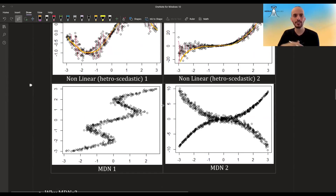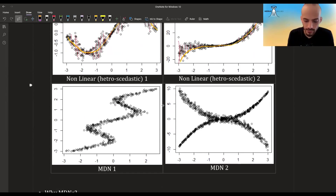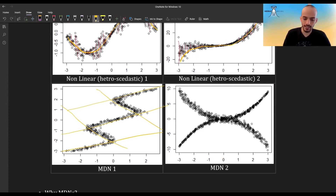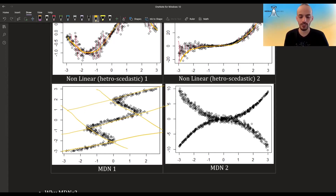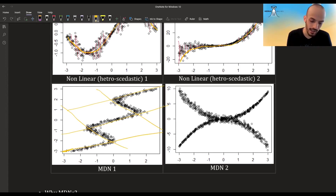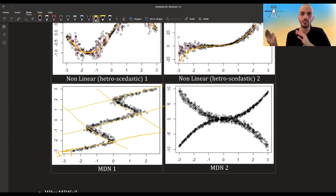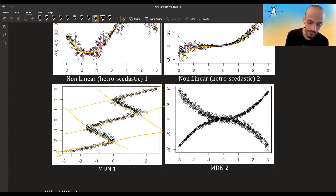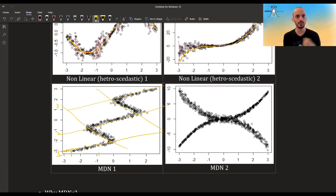Now with MDNs, it doesn't even have to be one function — it can be many, many functions. You can have maybe this function here, this function here, this function here, and so on. We have five different functions — five components in the GMM. The mixing coefficients say how much weight we give to each Gaussian. For example, for a given X, we might give all the probability to one Gaussian, so alpha is 1 for it and 0 for the rest. Whereas at another X, alpha will distribute some probability to this Gaussian, some to a third one, and some to a second — so there will be some mixing between the Gaussians.